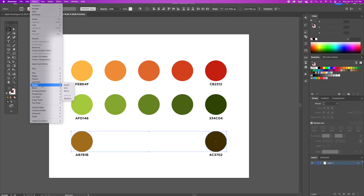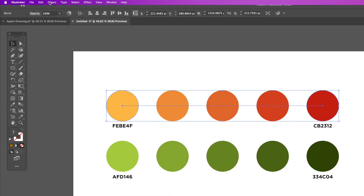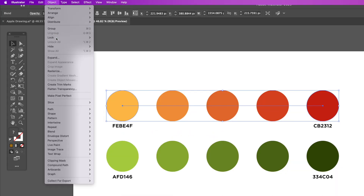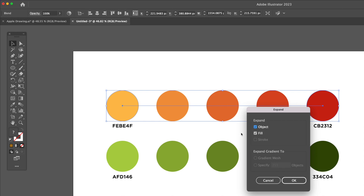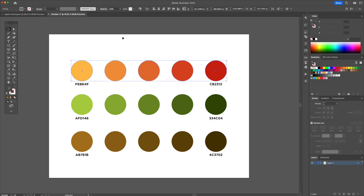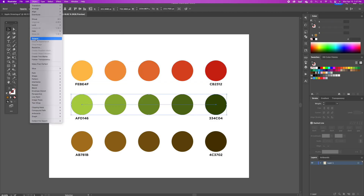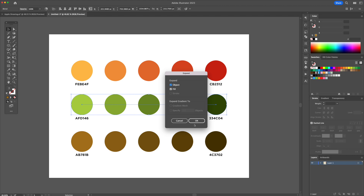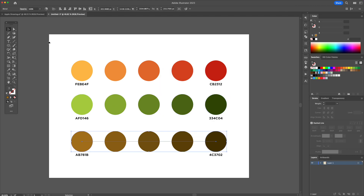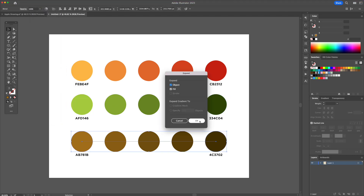Now to turn these circles into actual shapes, head back to the Object menu and select Expand. With Object and Fill selected, click OK. Now that we have the color palette created, let me show you how to use them to color in illustrations.